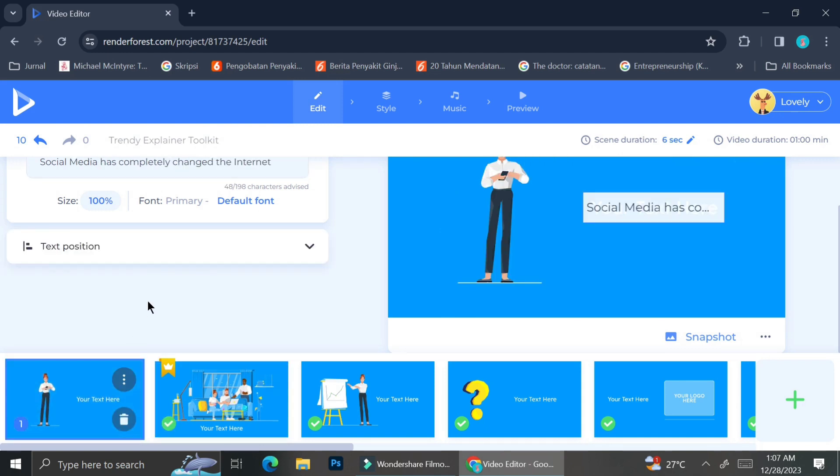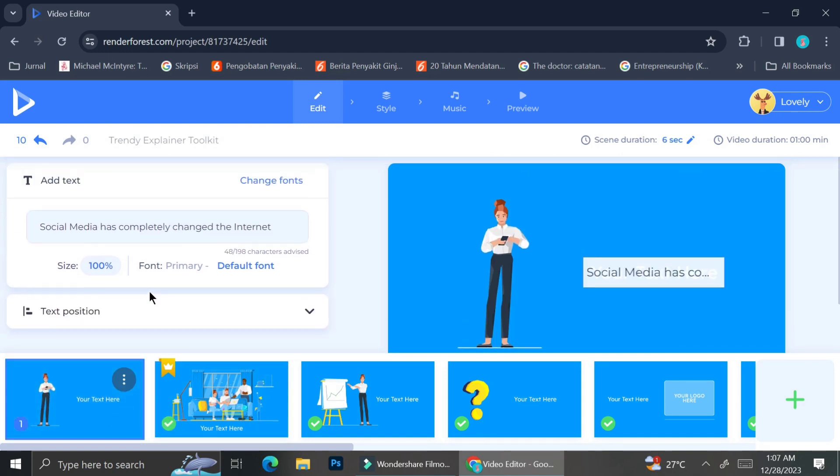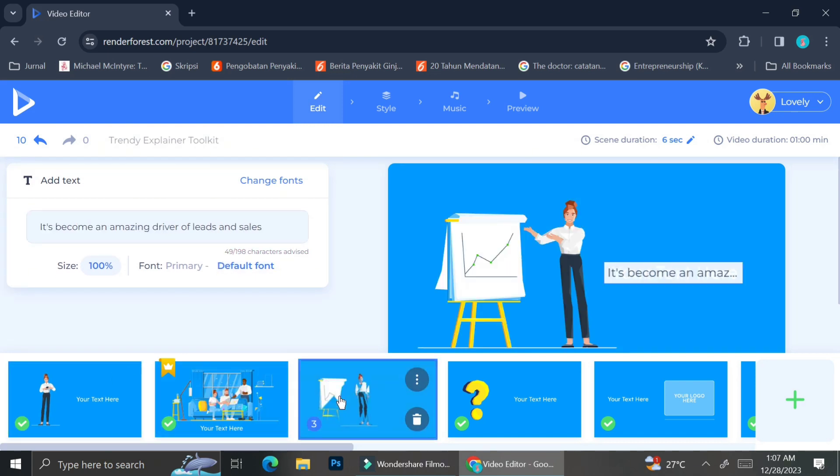If you click on the three little dots on the right corner of each frame, you will have the options to duplicate or to delete your frame.